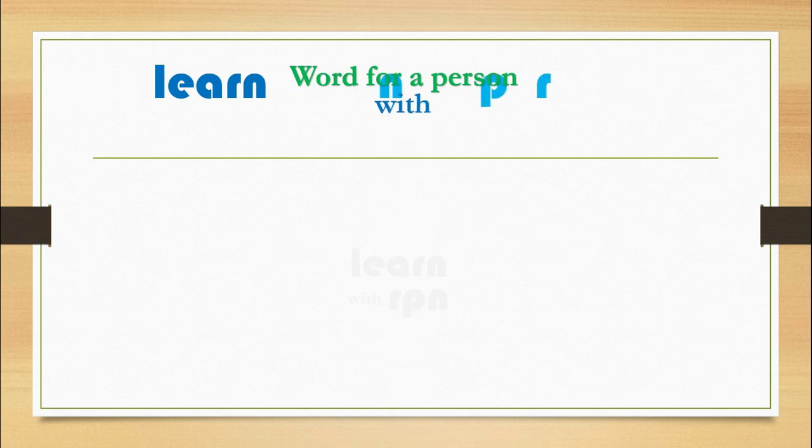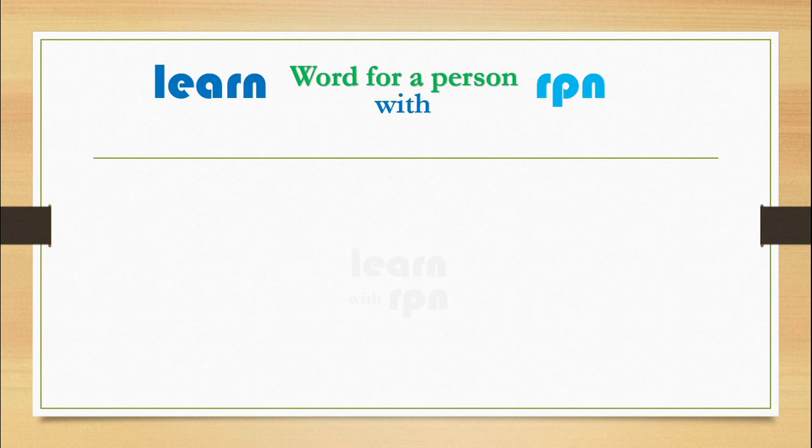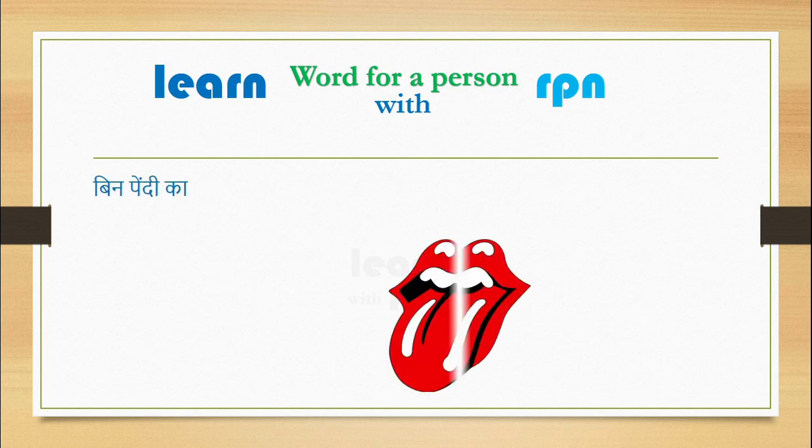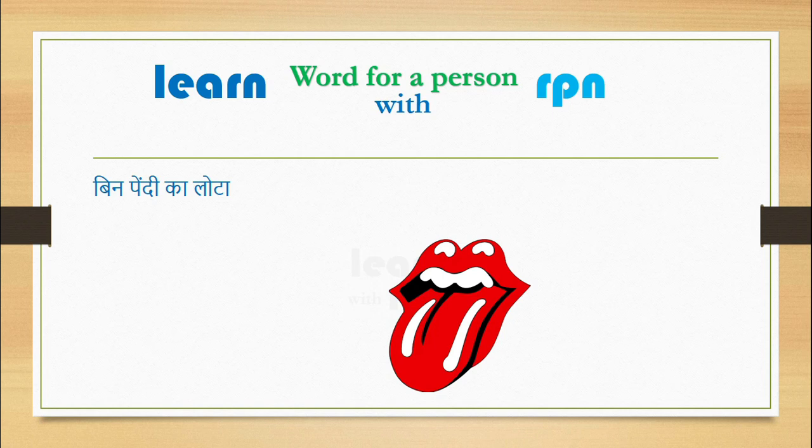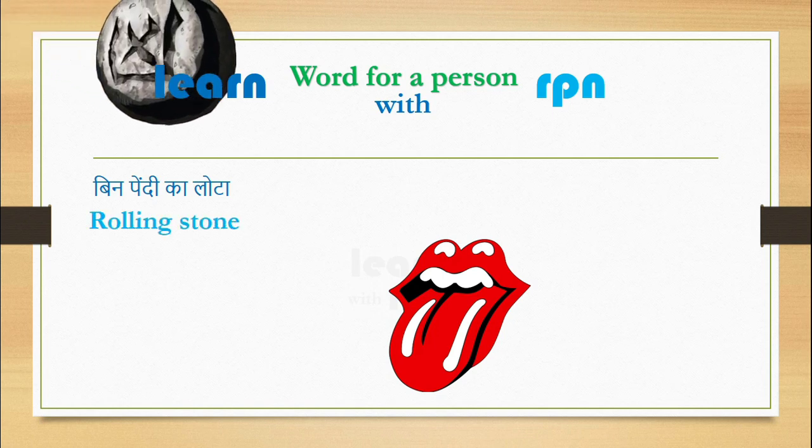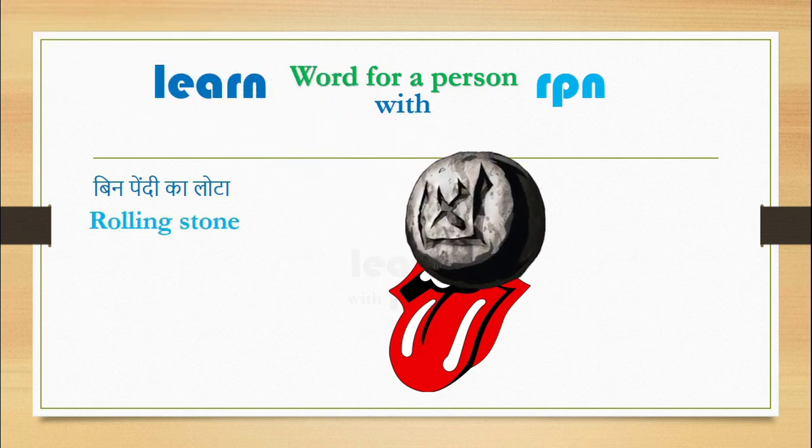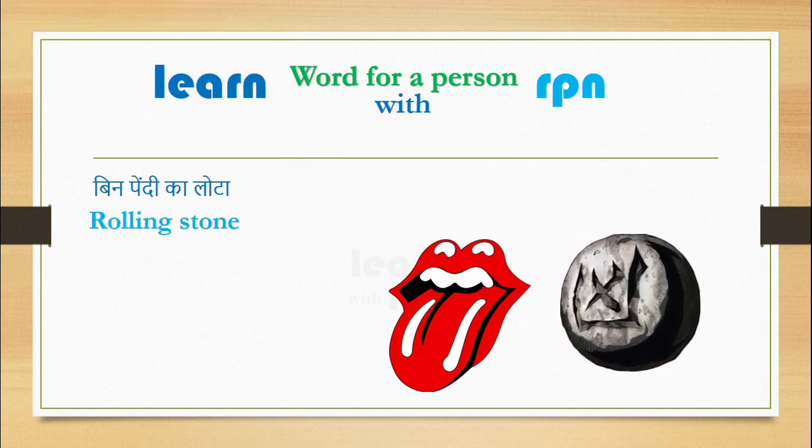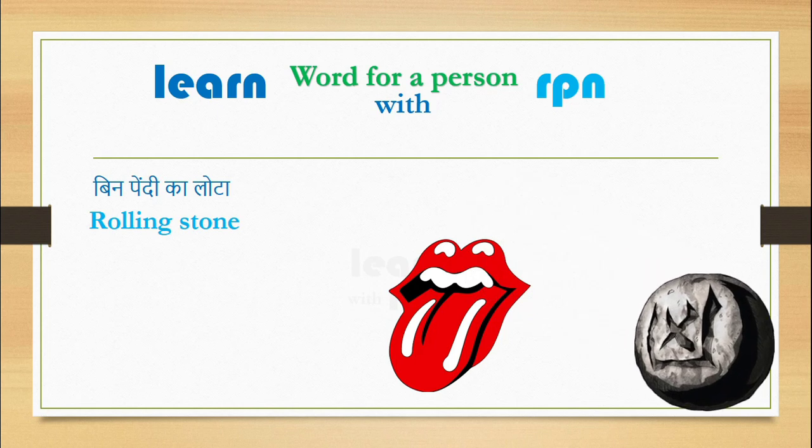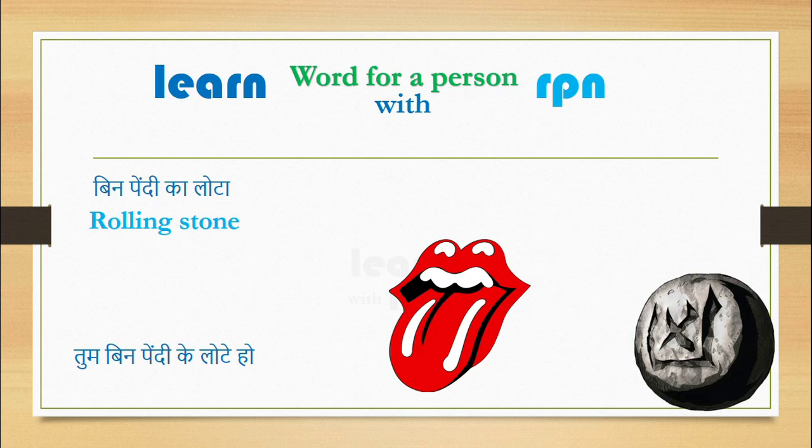Kai insaan mauka dekhte hi apni baaton se mukar jaate hain. Aise insaano ko hum kehte hain bina pendi ka lota. It means rolling stone. You can say to such a person, Tum bina pendi ke lote ho. In other words, You are rolling stone.